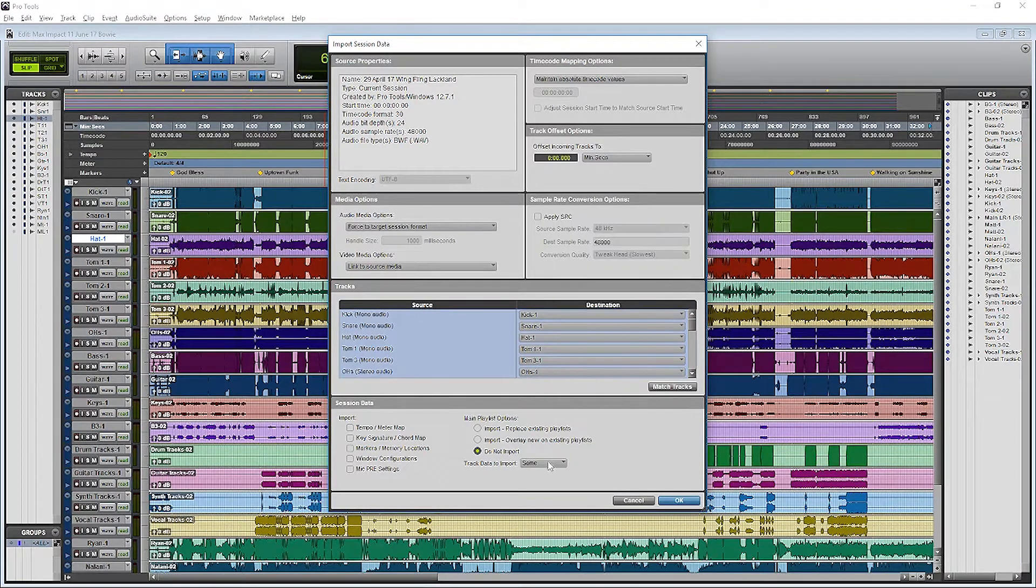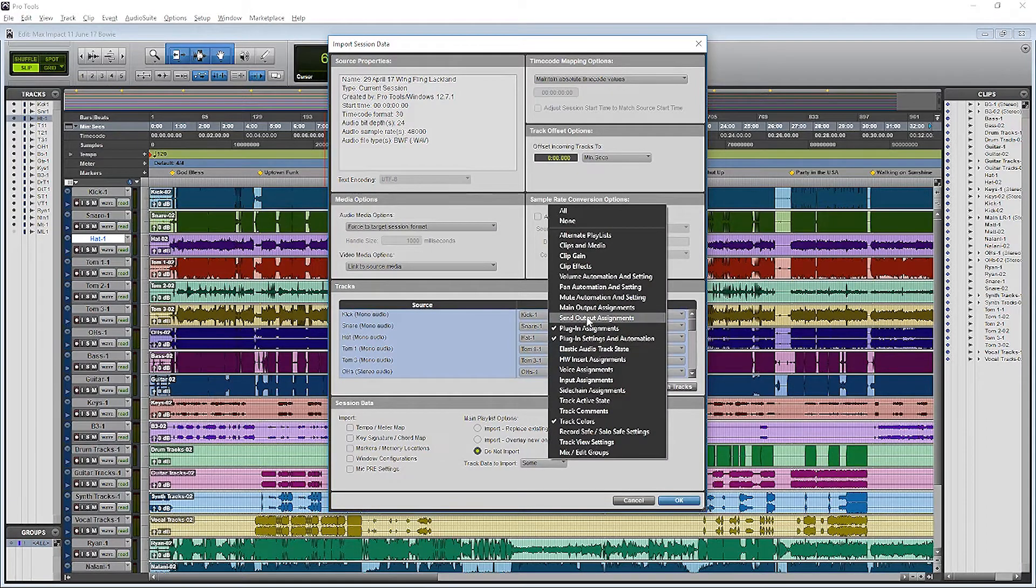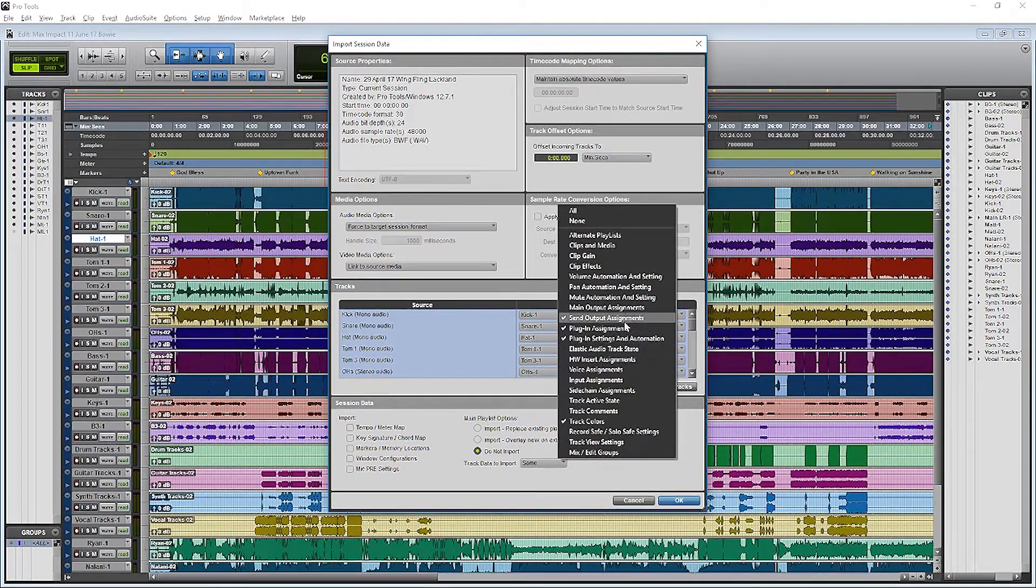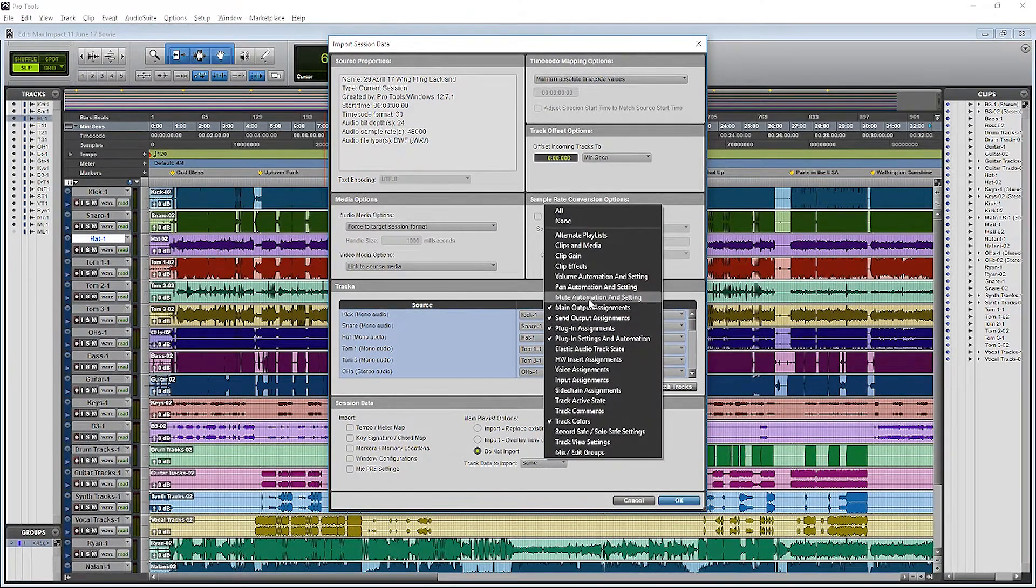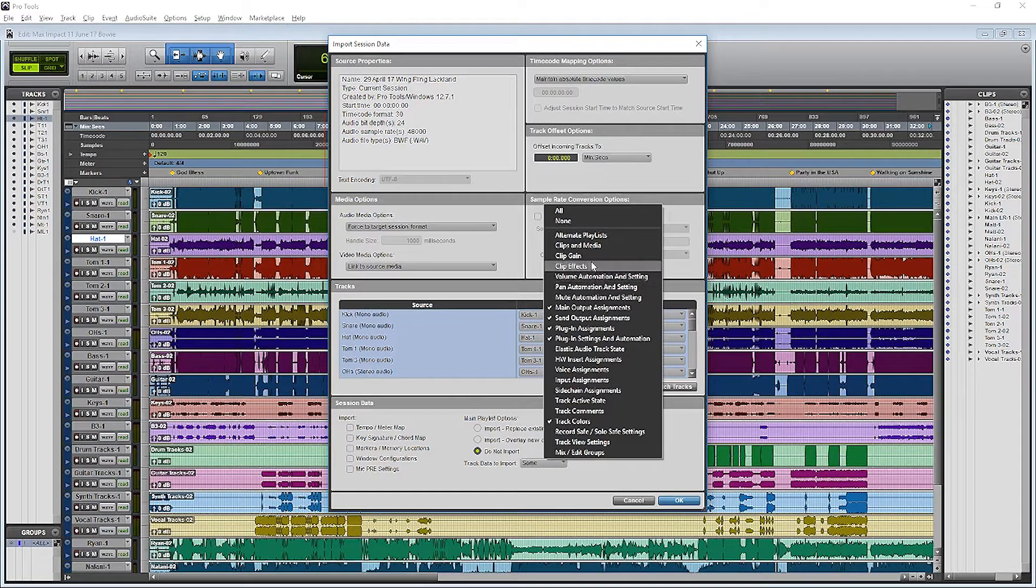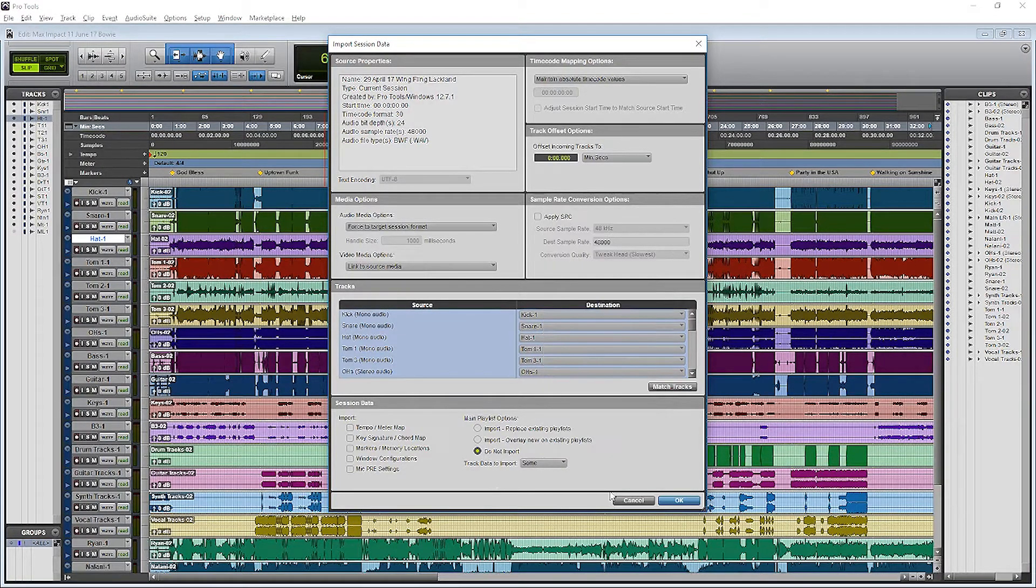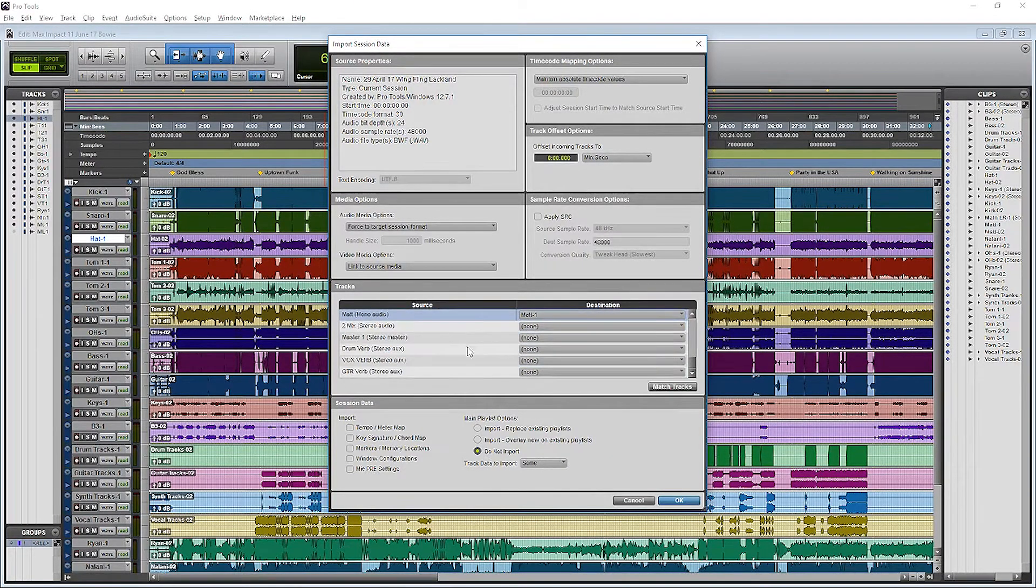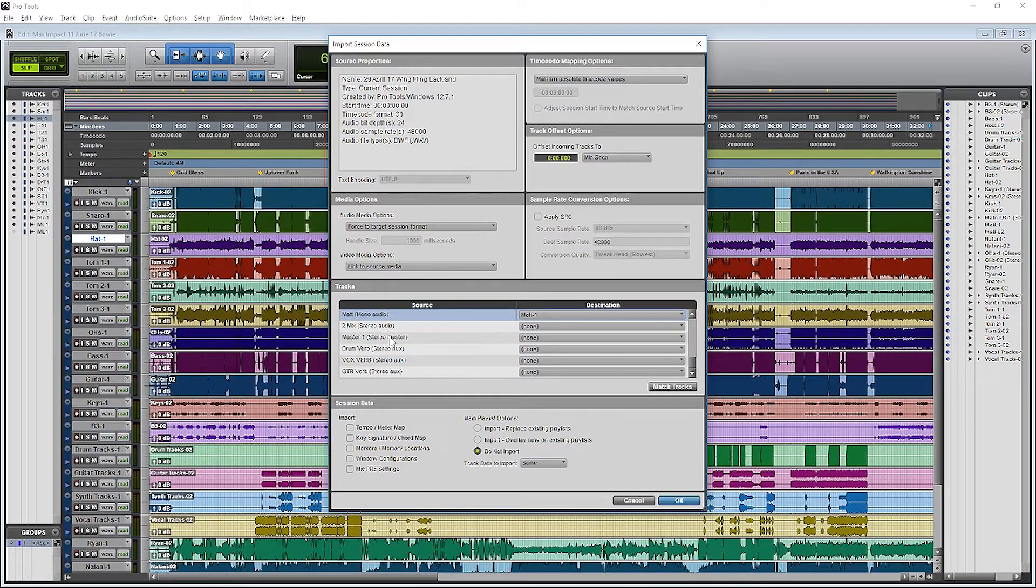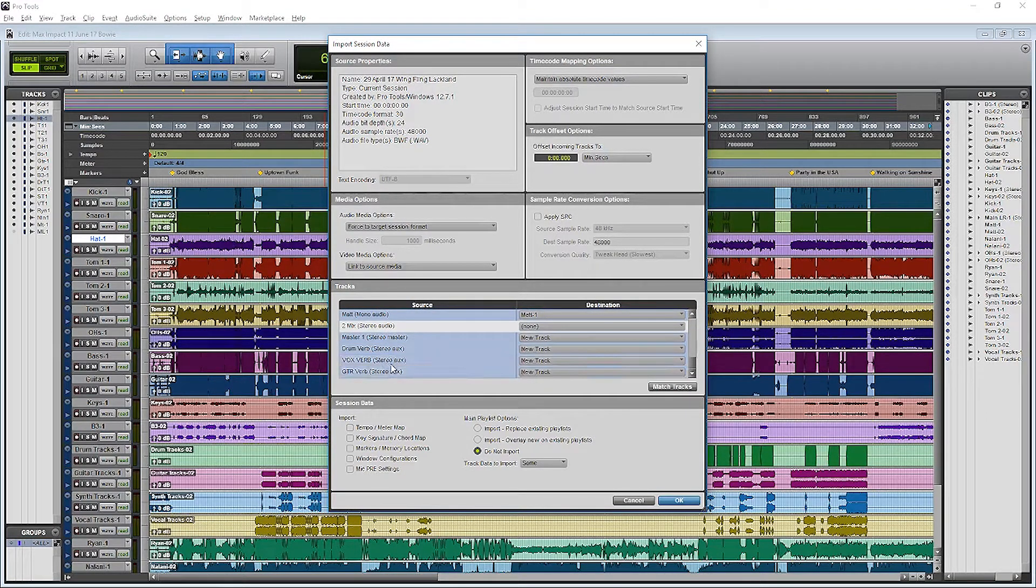Again, we're mainly just looking to import the plug-in settings from our last session. But I'll go ahead and grab this Send and Input Assignments too. That way my reverbs are already set up and ready to go. And then the last thing we'll do here is add the tracks not included in the session we're currently working on, like the reverbs.